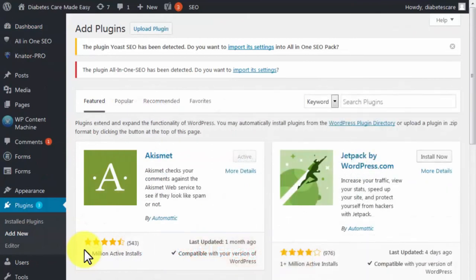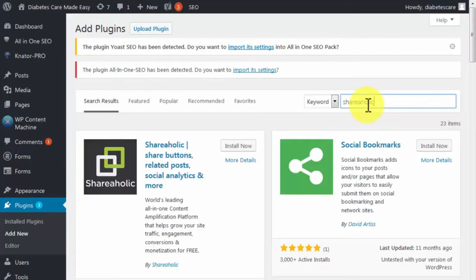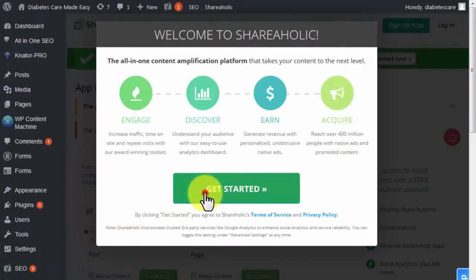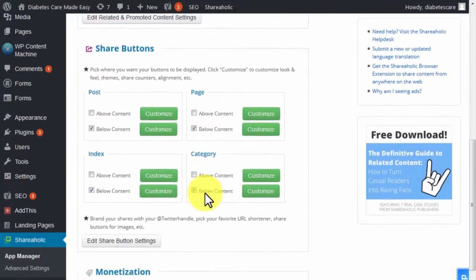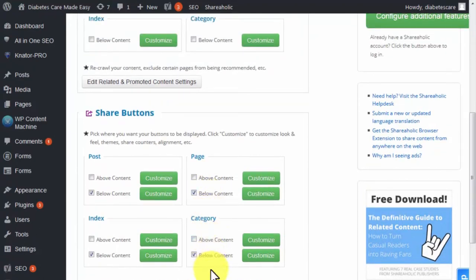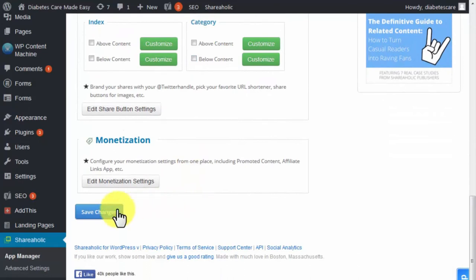For social engagement, you need to make sharing easy for your viral website visitors. Install the Shareaholic plugin by looking it up using Add New in the Plugins tab, using the Shareaholic keyword, then clicking Install and Activate. Go to the Shareaholic tab in your dashboard to configure related and promoted content, share buttons, and monetization. For this training, we'll only configure share buttons — check the above-content and below-content boxes in the post sections, uncheck all the other ones, and click Save Changes.